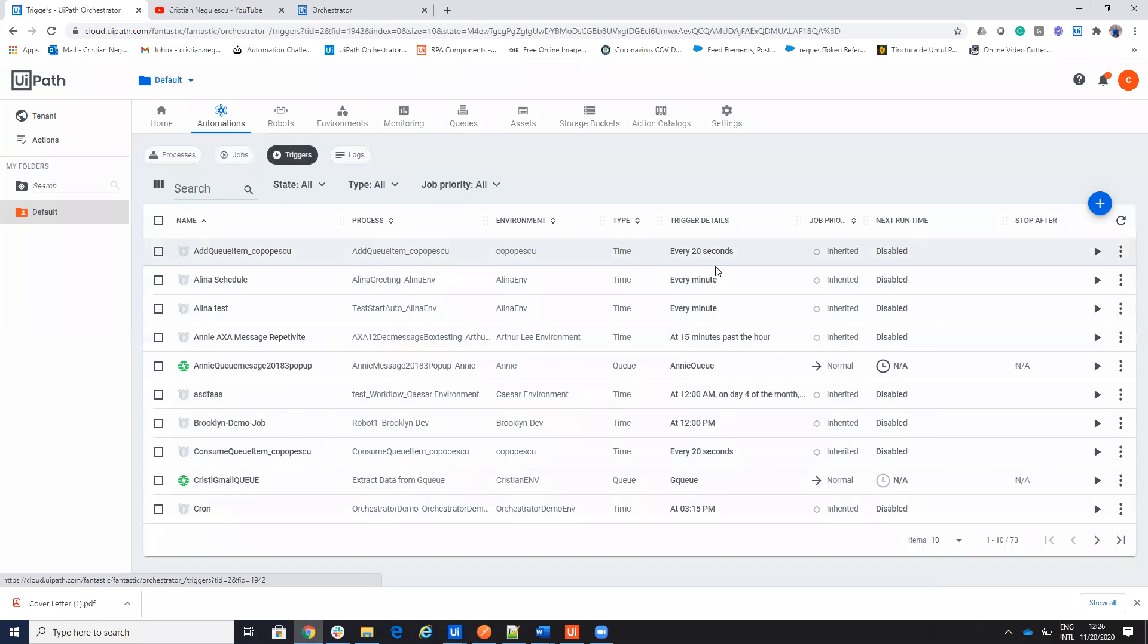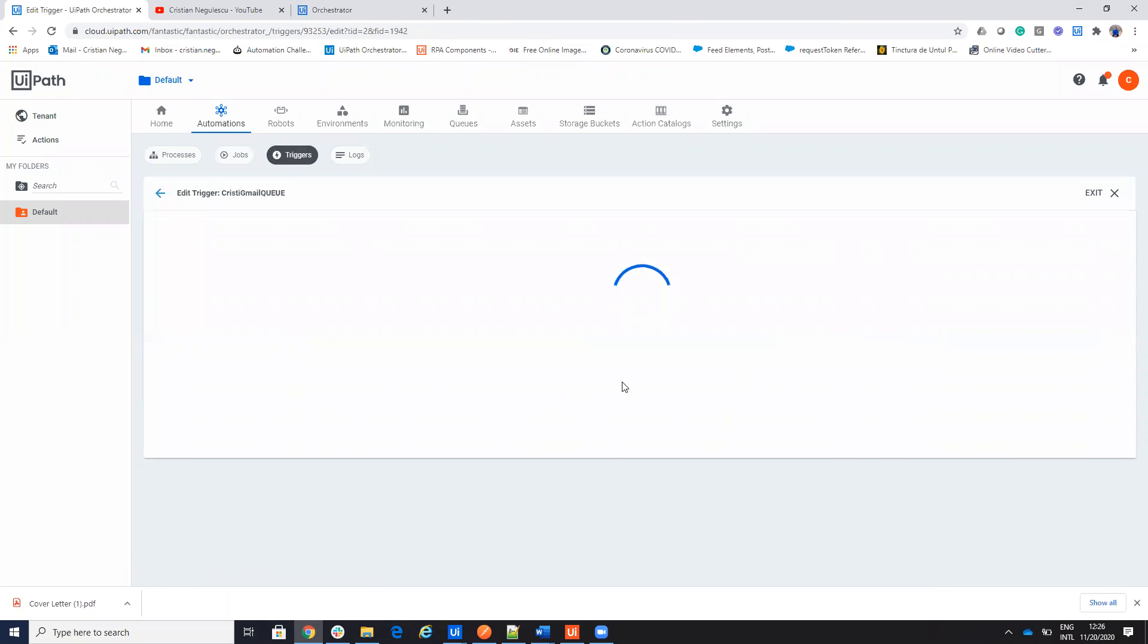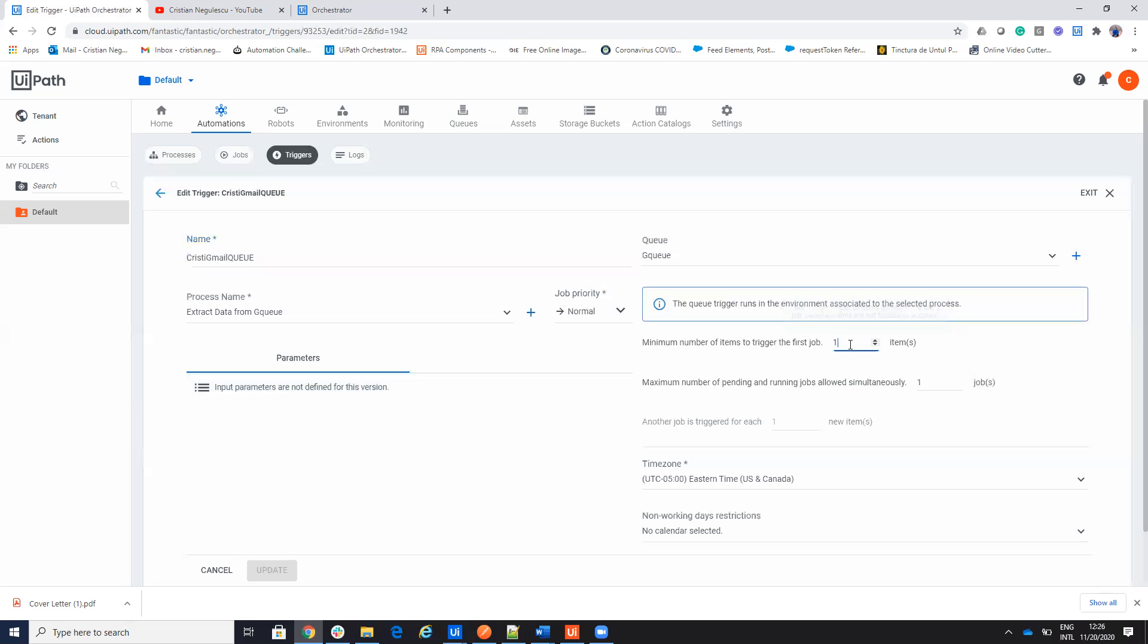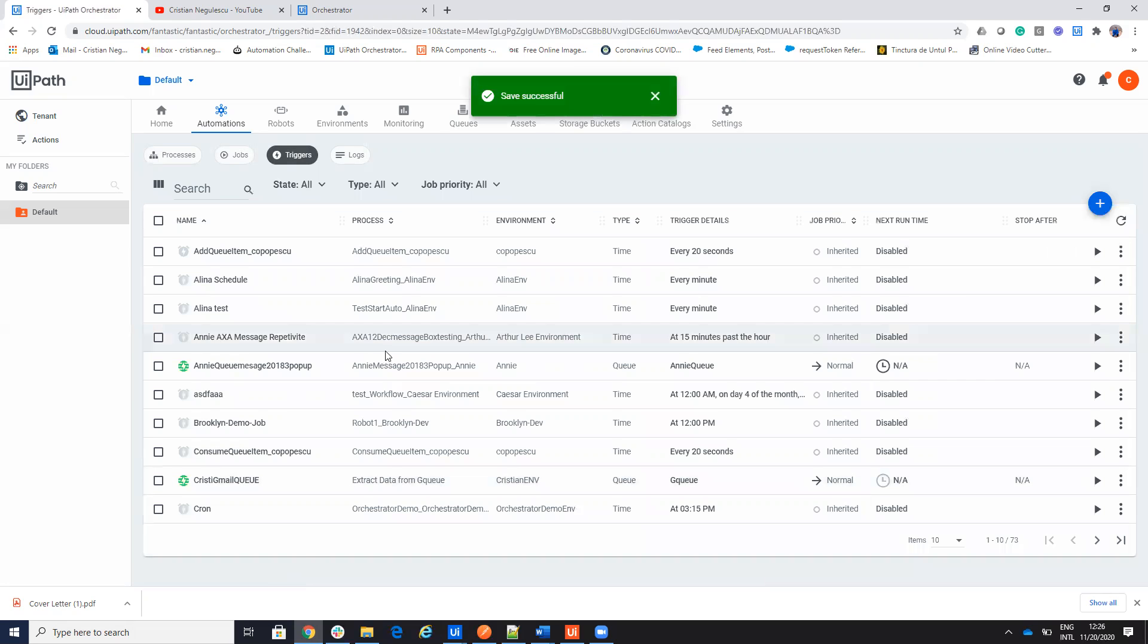Let's go and modify the trigger. So I go here on the trigger and I will say that this trigger will start this process when the minimal number of new items on the queue will be three. So if I will receive three new items, then the process will start.